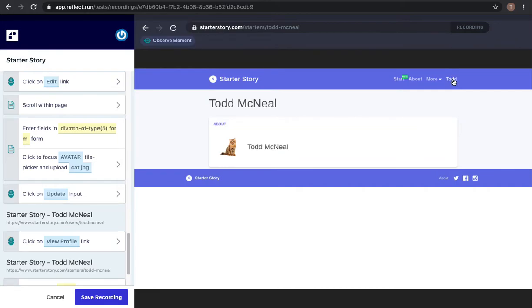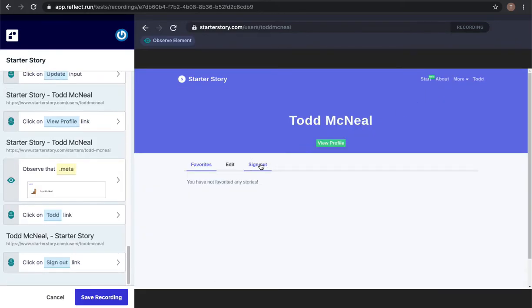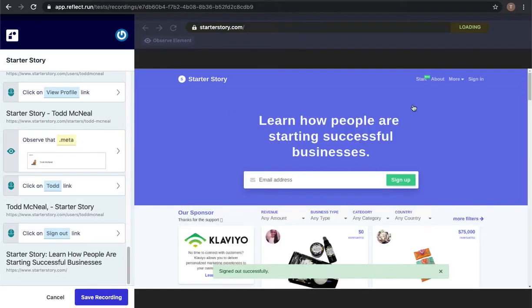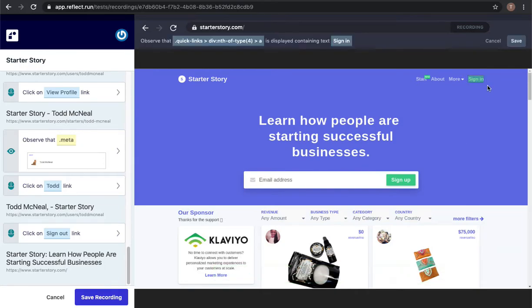I'll go ahead and do one final thing here which is signing out. And now that I'm signed out I'll validate that I'm signed out by asserting that it says sign in on the top right.